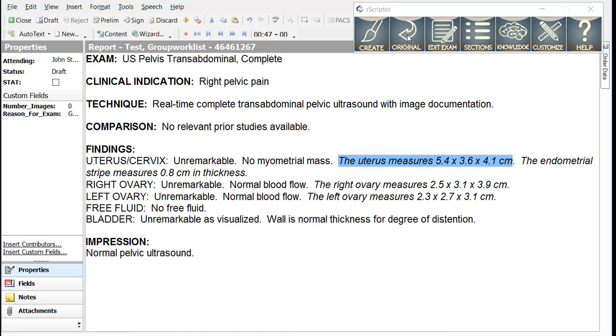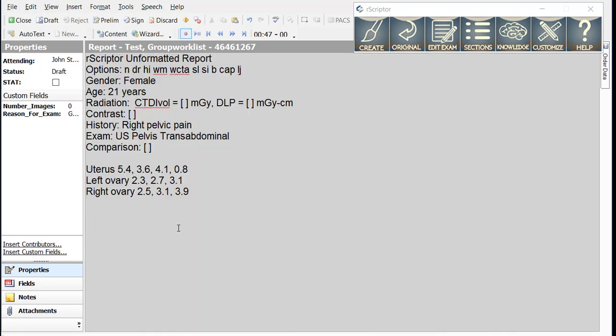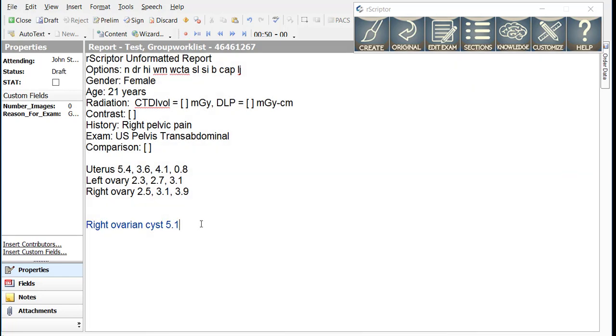Now let's add an abnormal finding. Right ovarian cyst 5.1. So this is the smart macro for an ovarian cyst, a simple ovarian cyst. So we give the side and then we give the dimensions in centimeters. We could give three dimensions if we wish, but I'm just going to give one in this case.